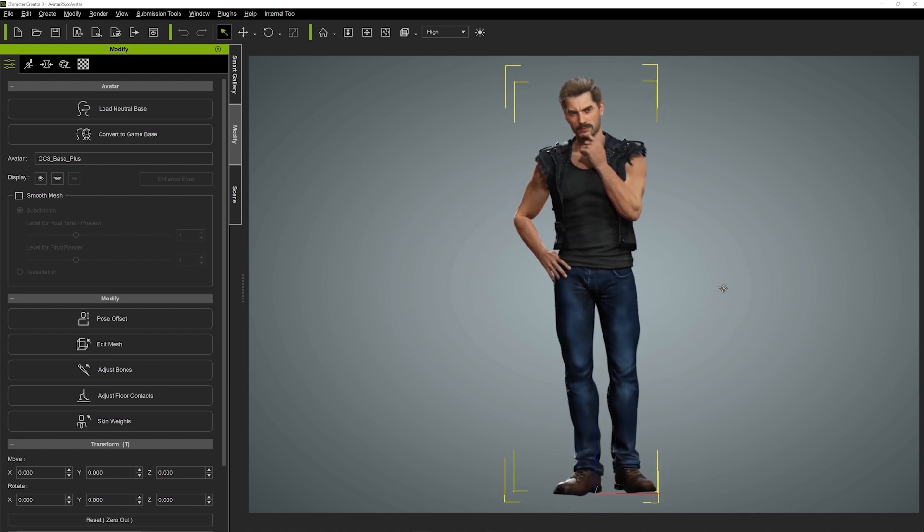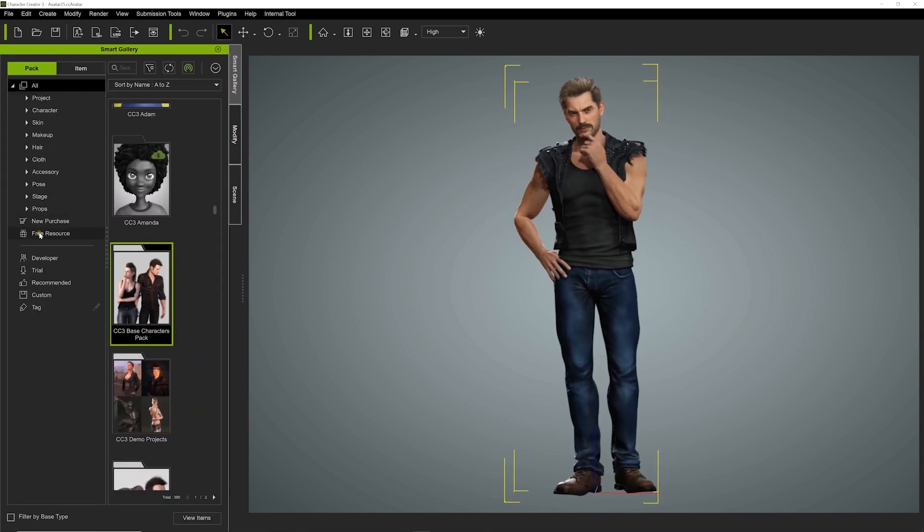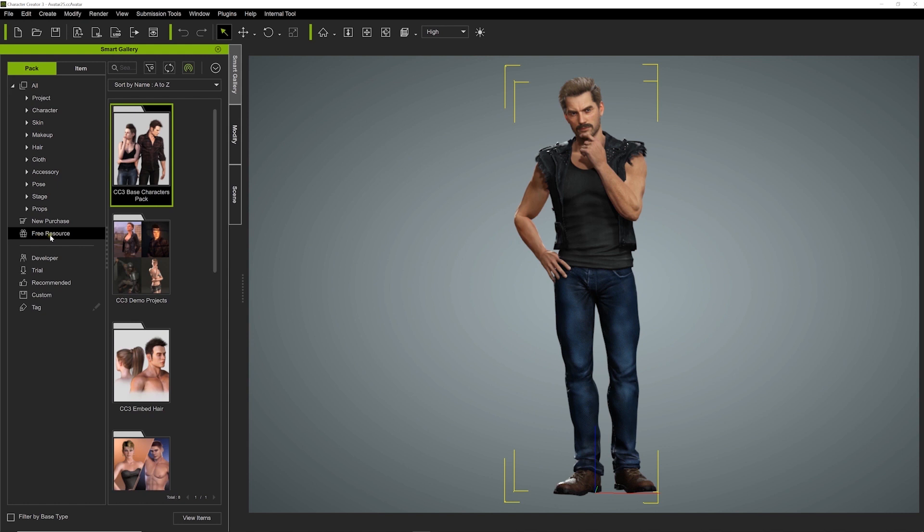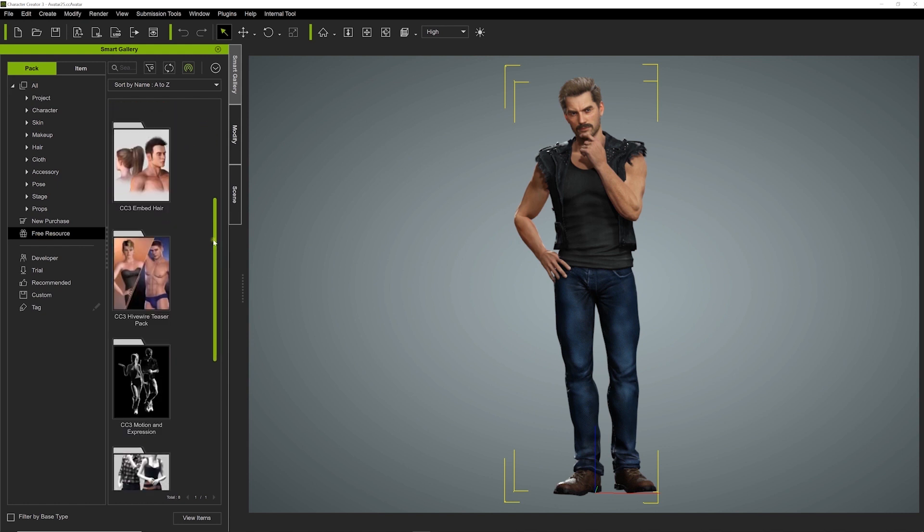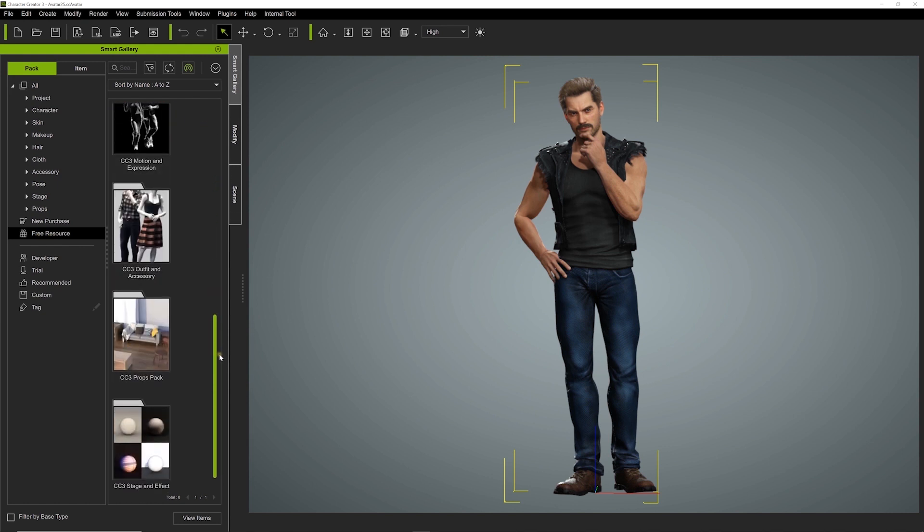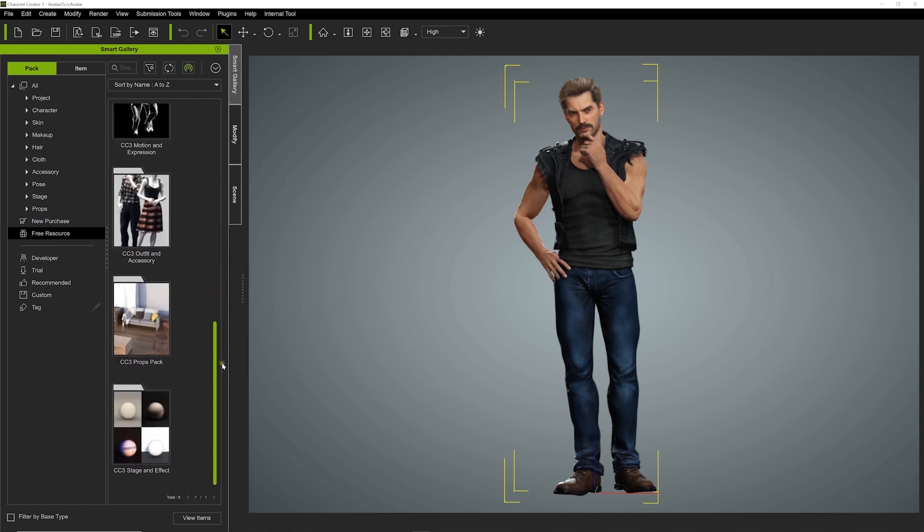We'll start off with this handsome dude on the screen in Character Creator 3. He was created using free content which you can find by going to the free resources area in the Smart Gallery.